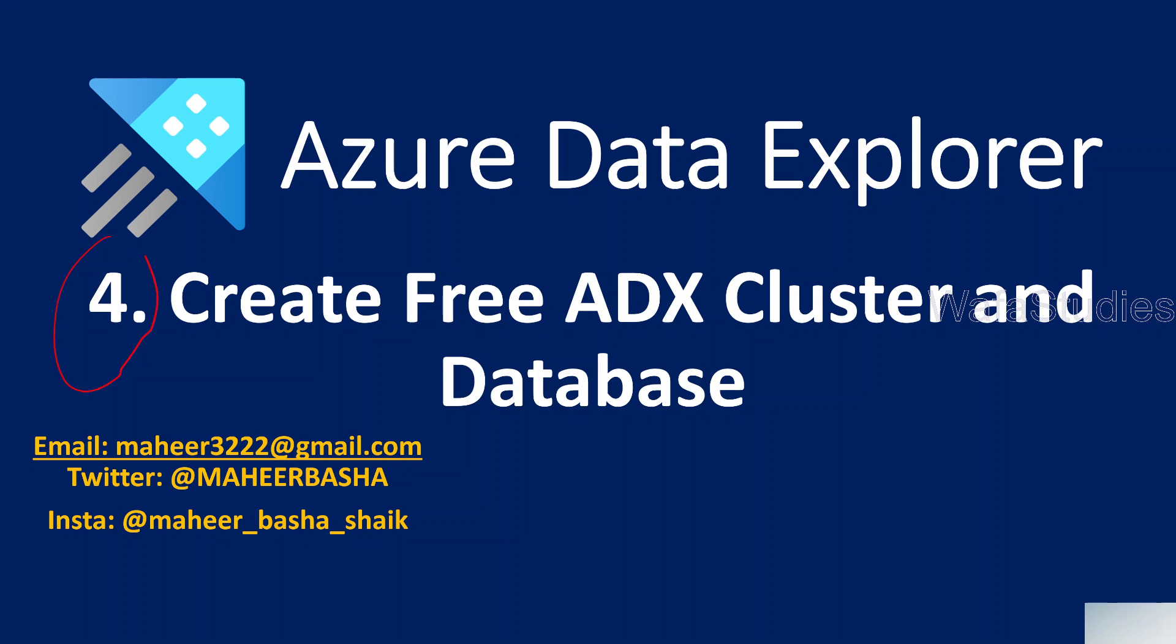This is part 4 in Azure Data Explorer playlist. In this video, we will be focusing on how we can create ADX, that means Data Explorer cluster and database for free.